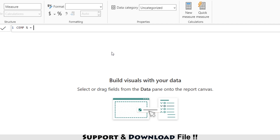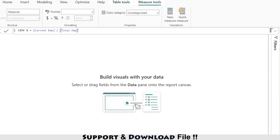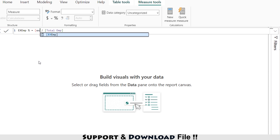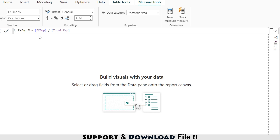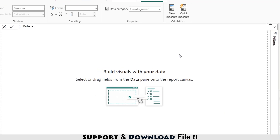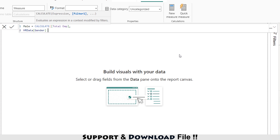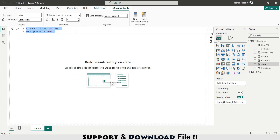Next, current employee percentage equals current employees divided by total employees, giving the percentage of current employees. Again selecting 'New Measure' — ex-employees percentage equals ex-employees divided by total employees. I'm setting both of these to percentage format with zero decimal places. Now I'm calculating total males: CALCULATE total employees where HR data gender equals 'Male'. Similarly I'm creating a female measure where gender equals 'Female'.